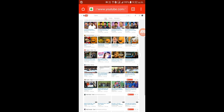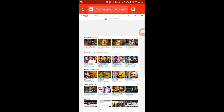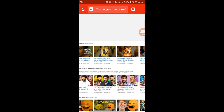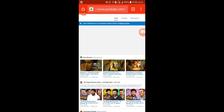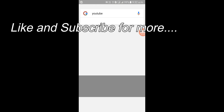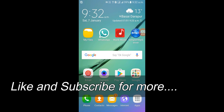Now you can see the desktop version of YouTube on Android. Thanks for watching this video, and please like and subscribe for more.